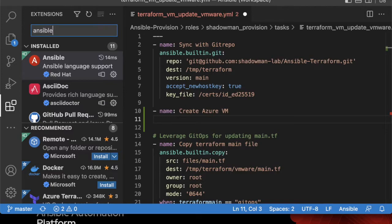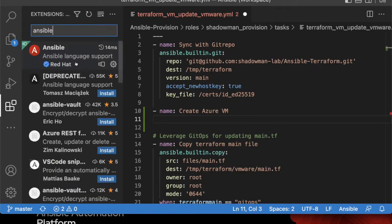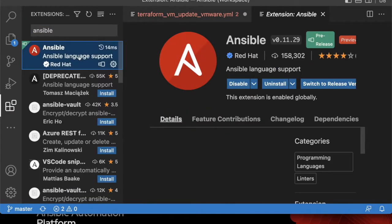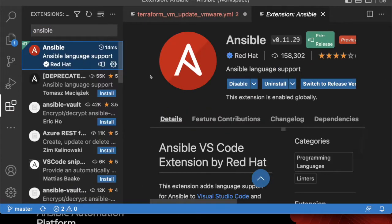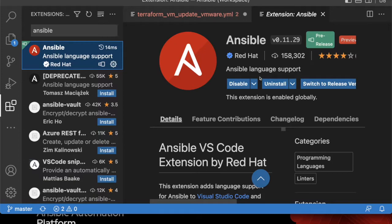There is this Ansible language support server. I can go through the installation process. Once I do and enable it, I will need to restart VS Code, but then it will be available for me to use.